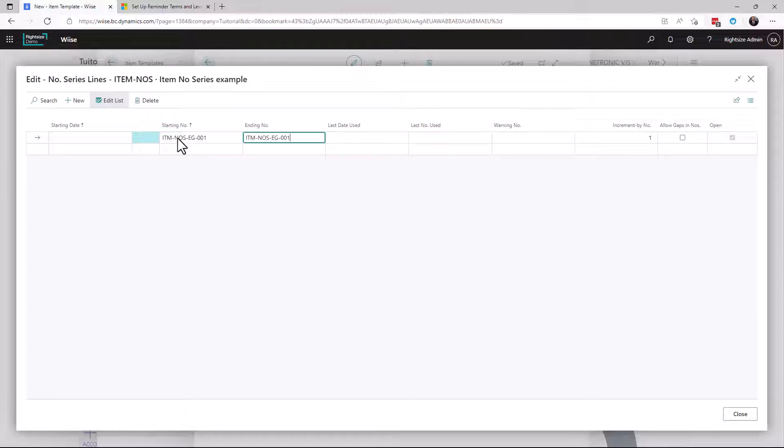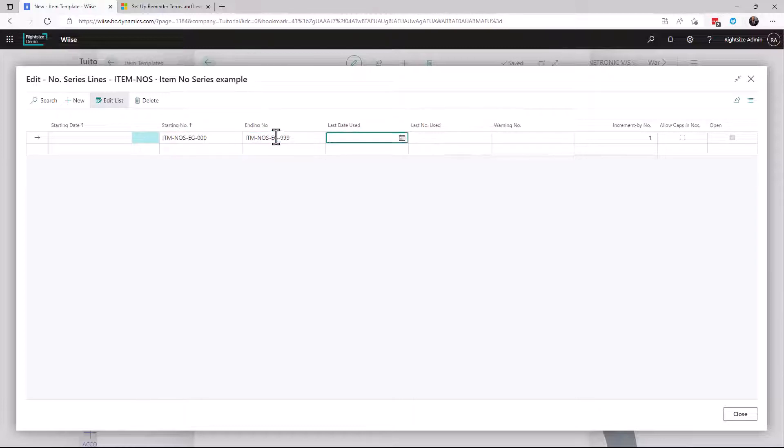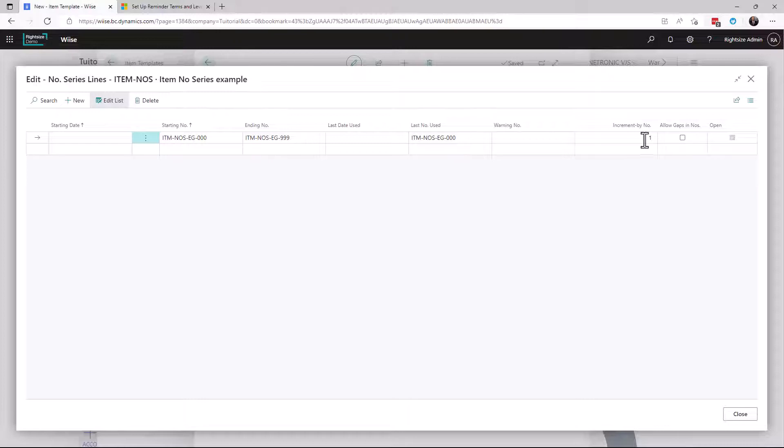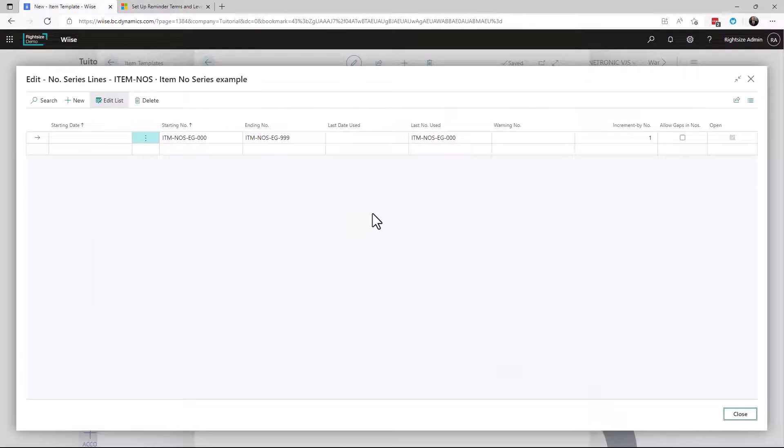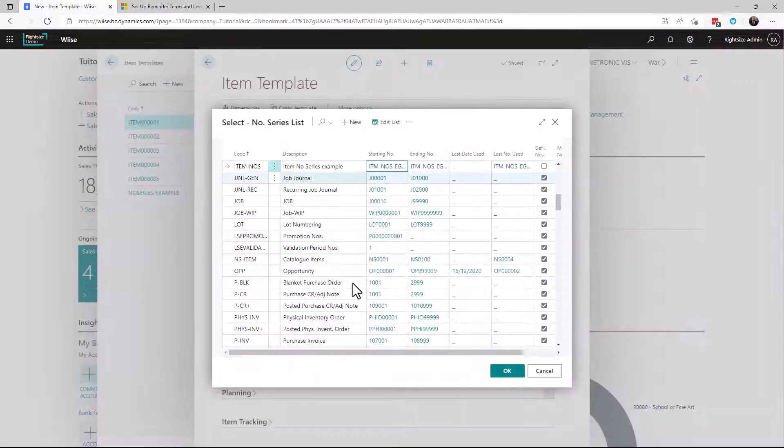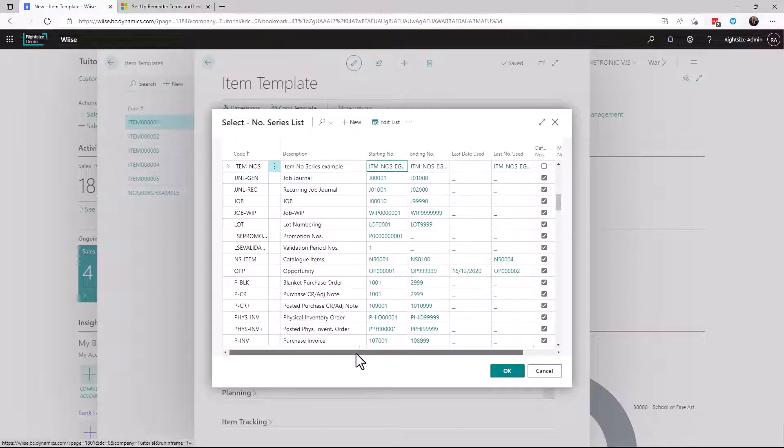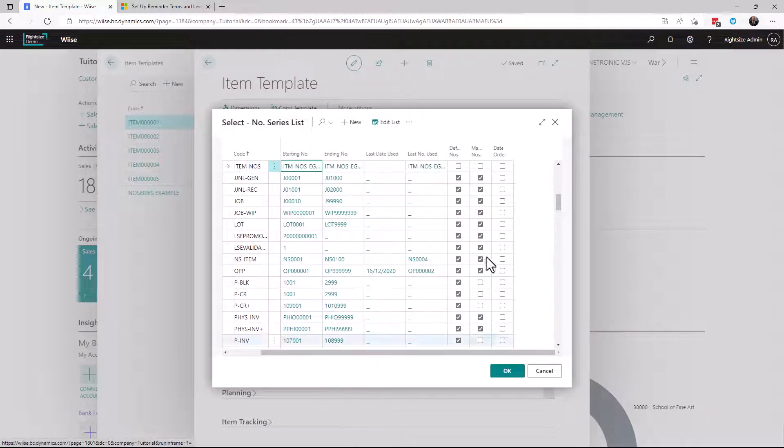The ending number is going to be 999. The starting number is 0. And the last number used is 0. Do we allow gaps in the numbers? No. We're going to increment by 1. In this setup here, we're allowing this item number to be the default.